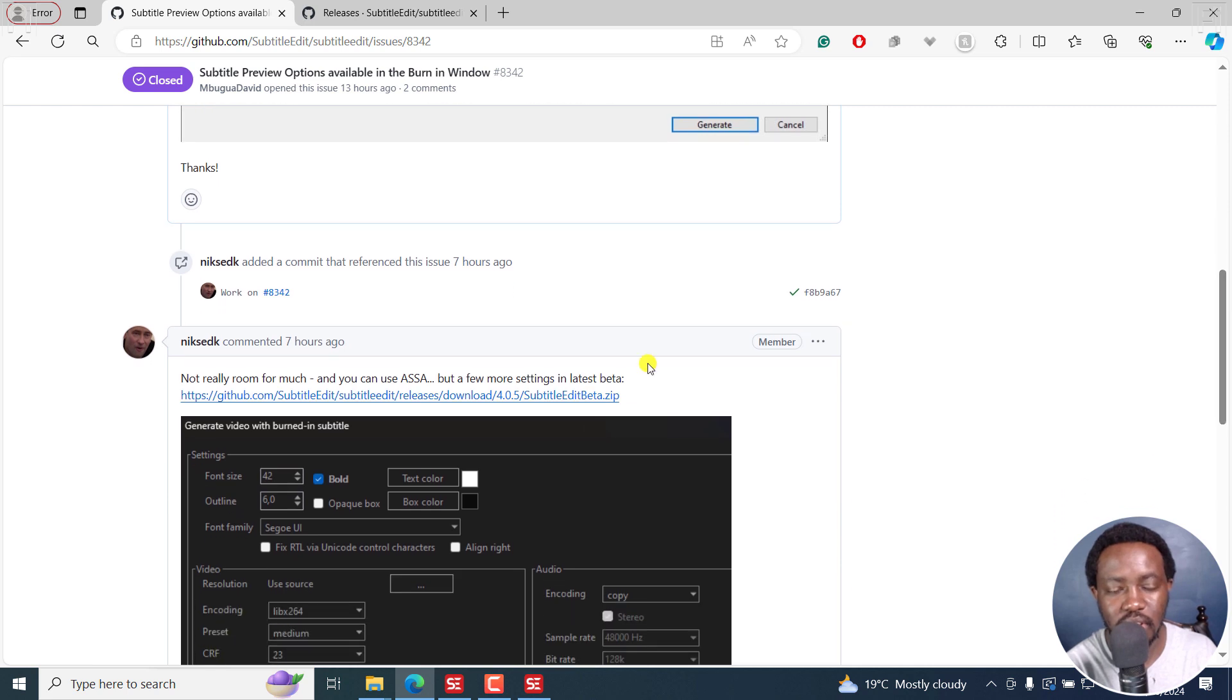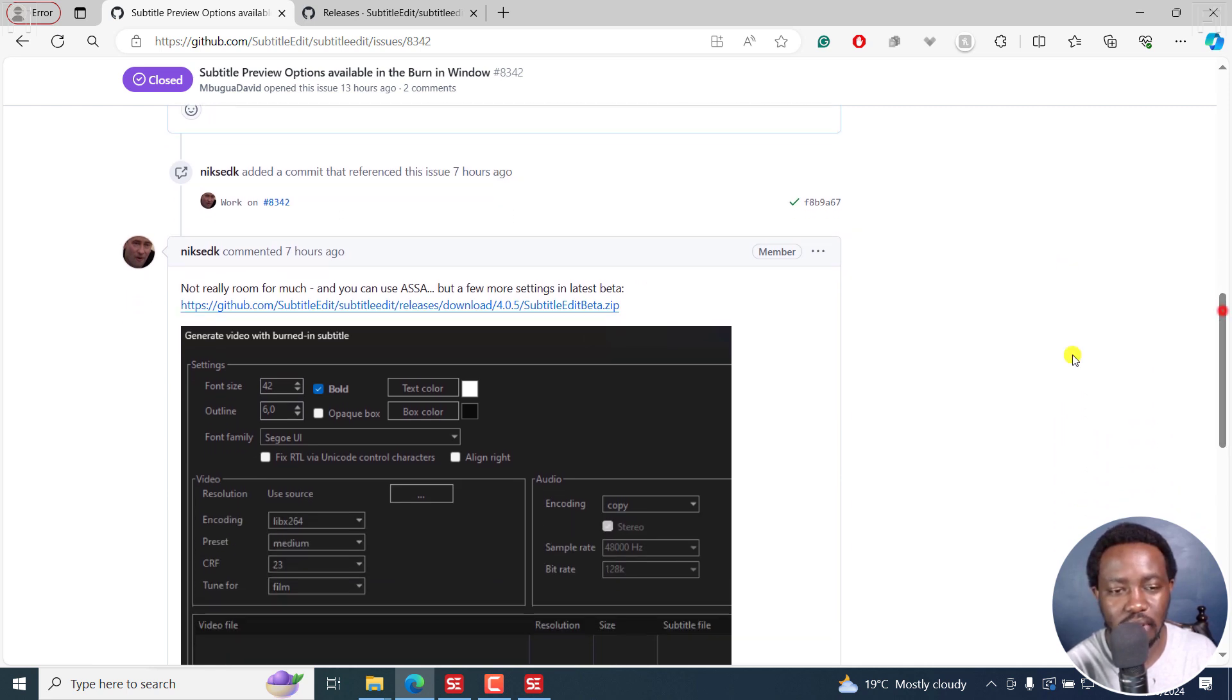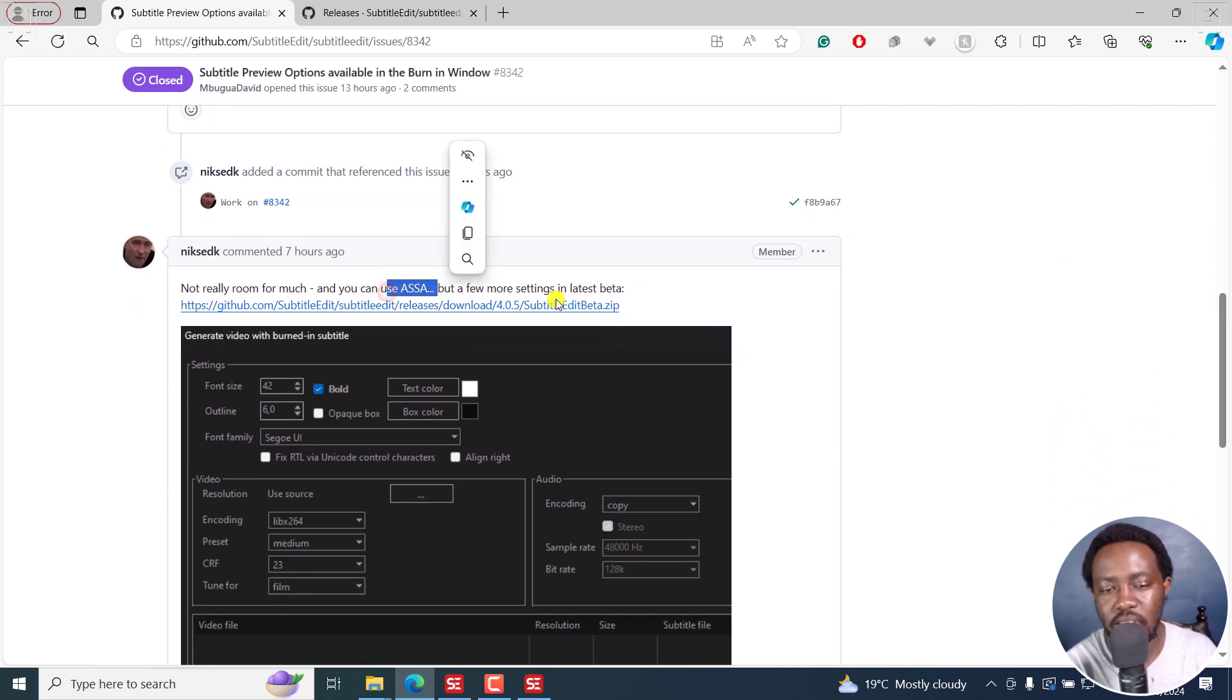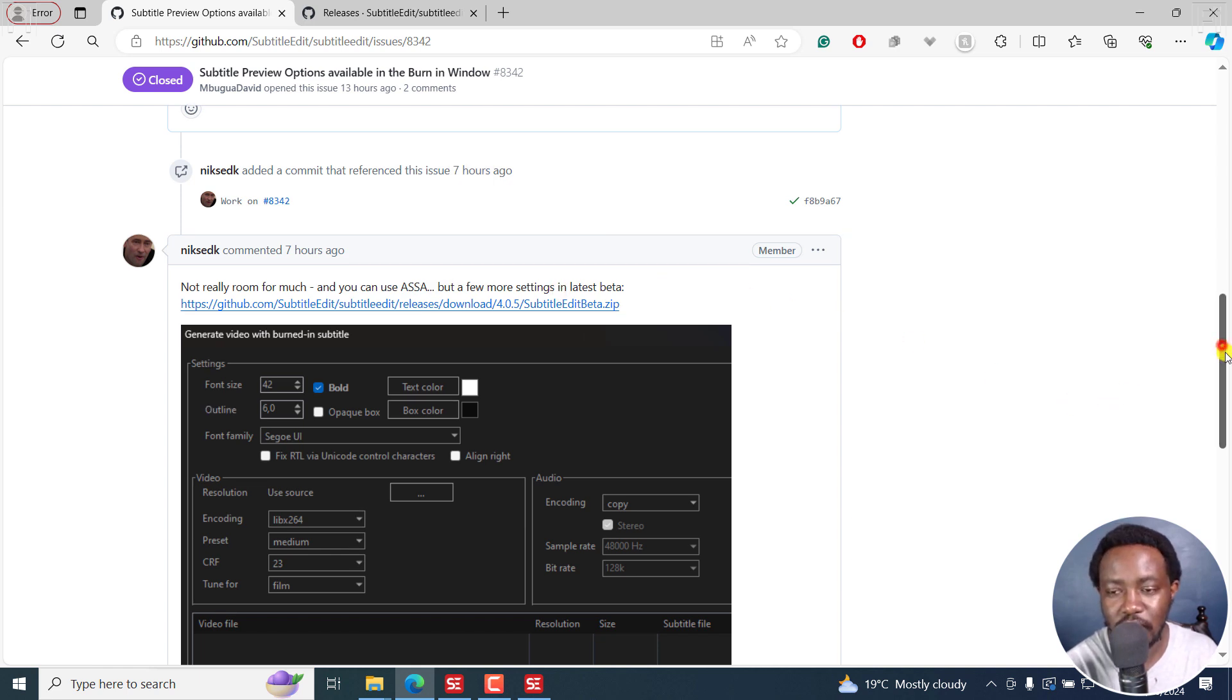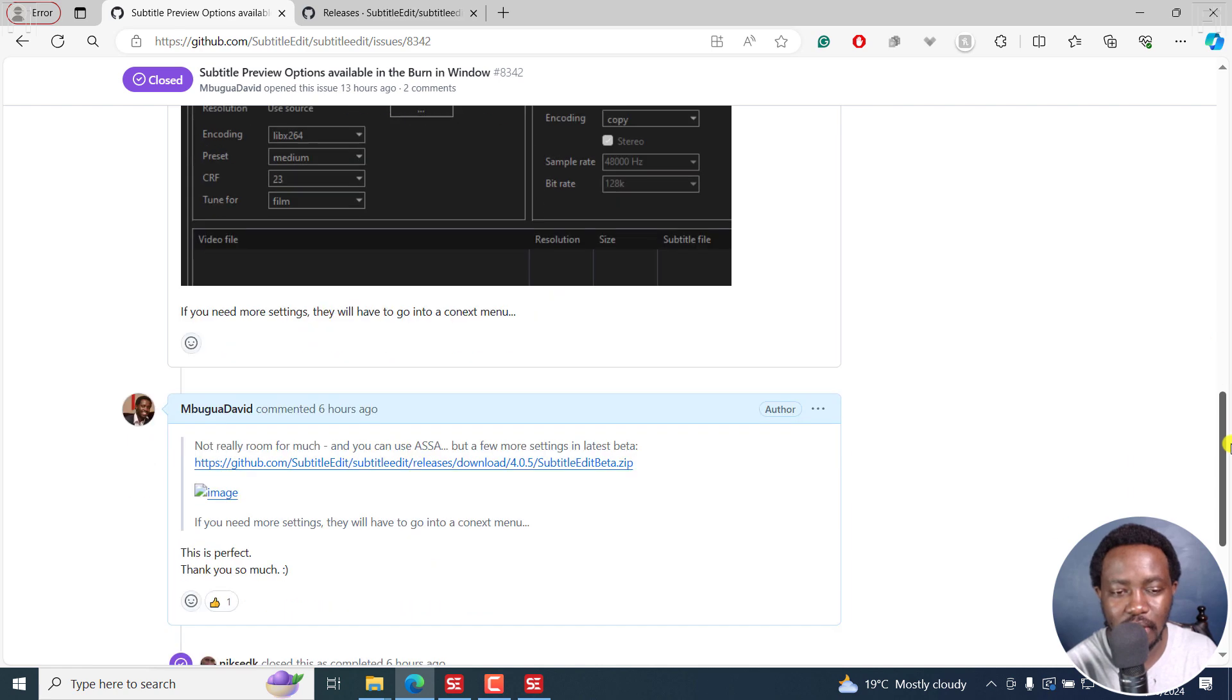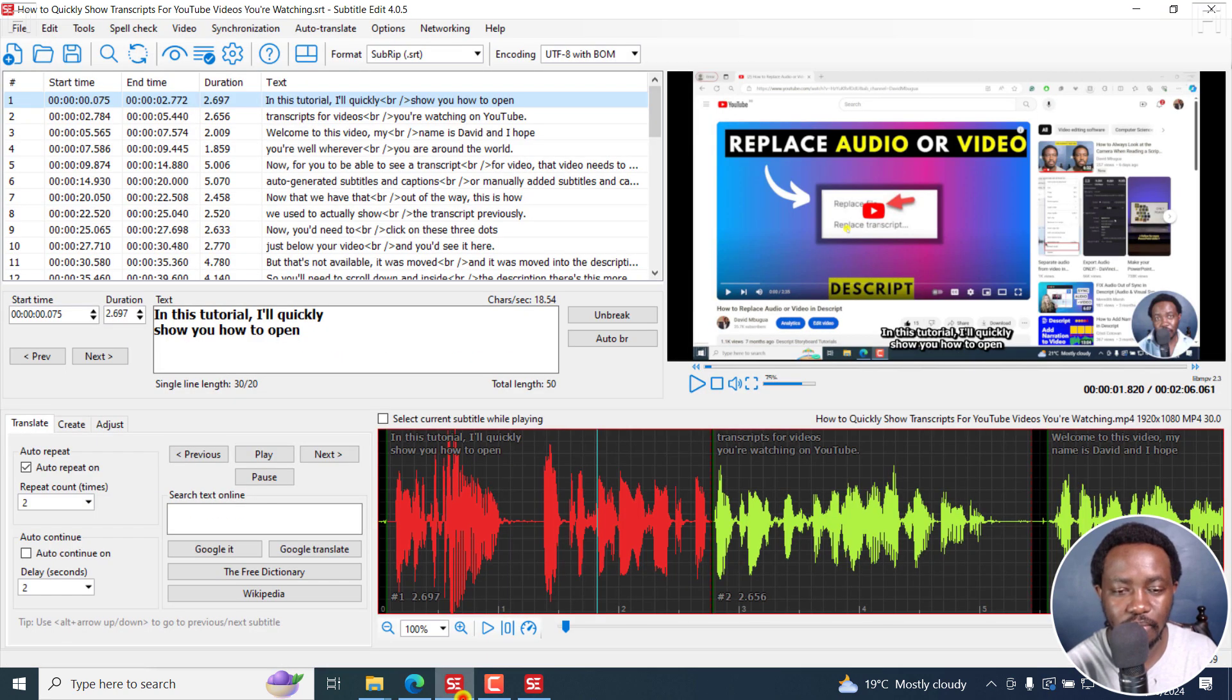As you can see, there's some work that has been done. Obviously, you can use ASS, but it's good to now have this, especially if you forget that you needed them. Now, what I can do is show you quickly.